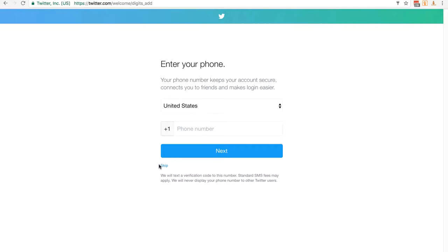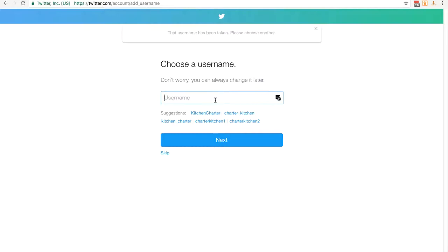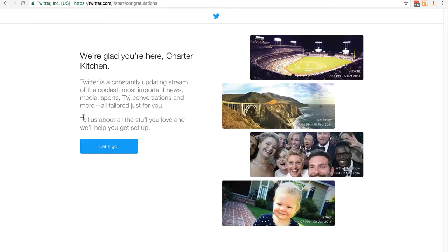Now it's asking for my phone number but I'm actually going to skip that step. Now it's asking me for a username. I'm typing in Charter Kitchen and clicking next. Apparently it's been taken, which is strange, but I'm not too concerned. I'm going to use charter underscore kitchen instead and then click on next.